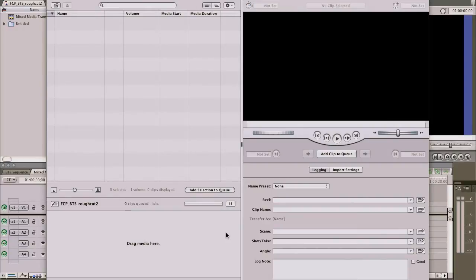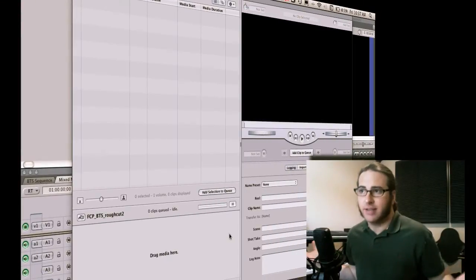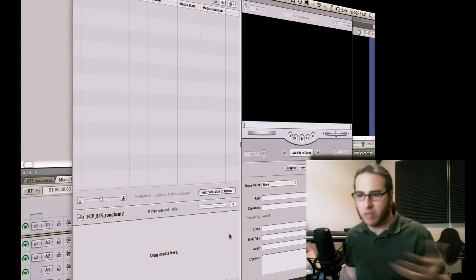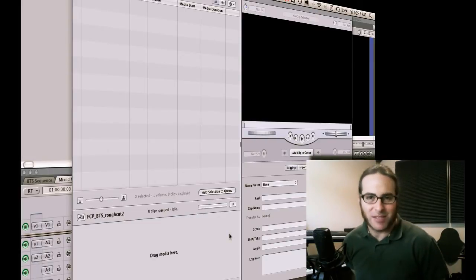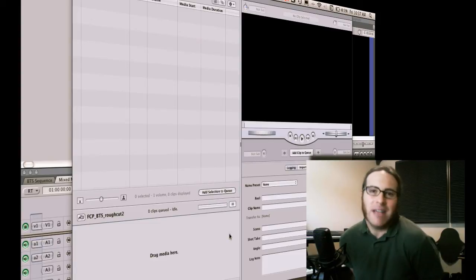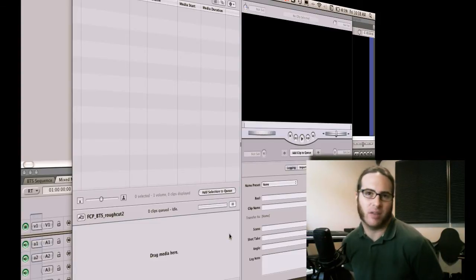Here we are inside of Final Cut Pro's log and transfer window, and here's where you'll begin the process to transcode your media. What is transcoding? It's simply the process of converting a media file from one format to another. We're taking one format, converting it to make it easier to edit, process, grade, and do all these other things. That's traditionally why you transcode — the native media wouldn't play back smoothly. Older machines, drives, and the amount of RAM they had couldn't handle uncompressed media, so you had to transcode.